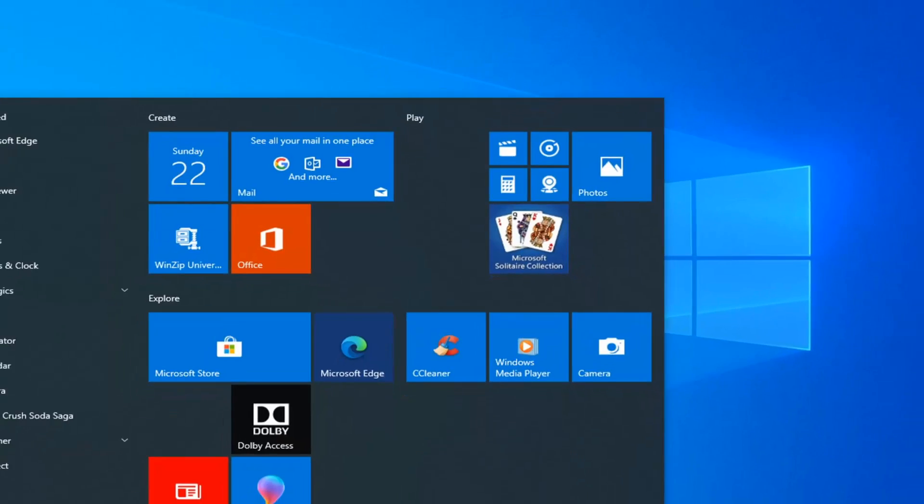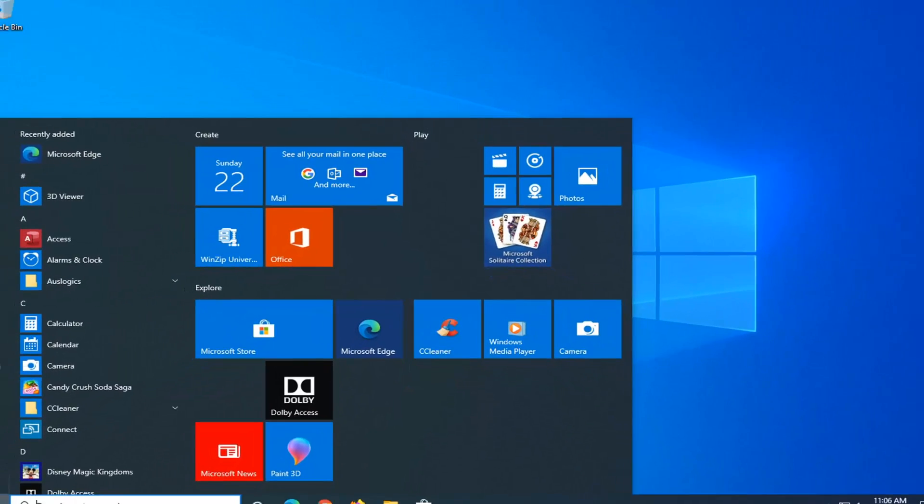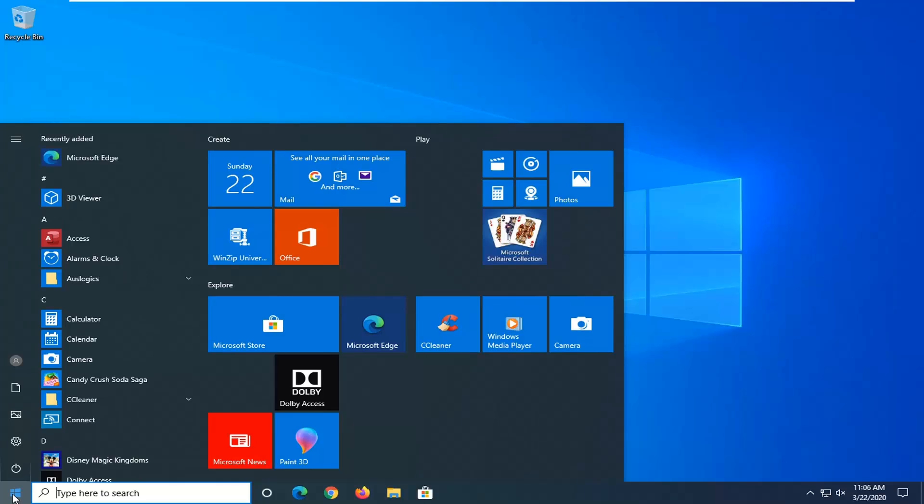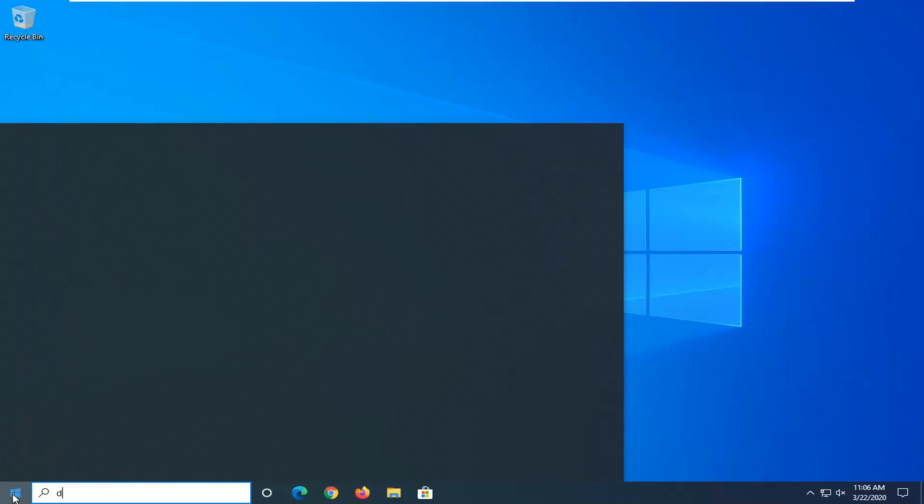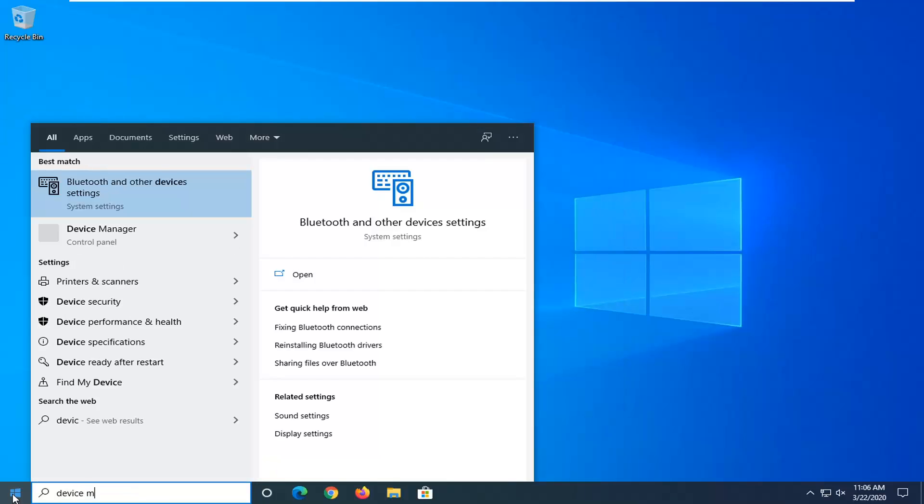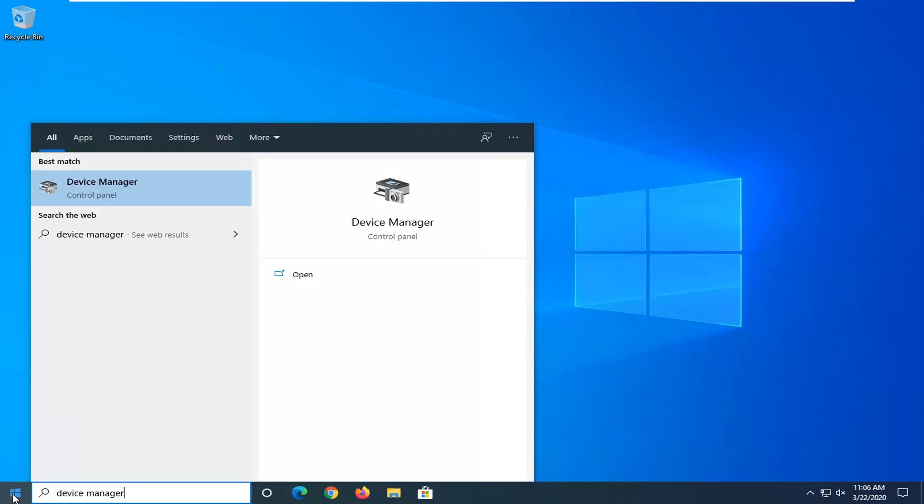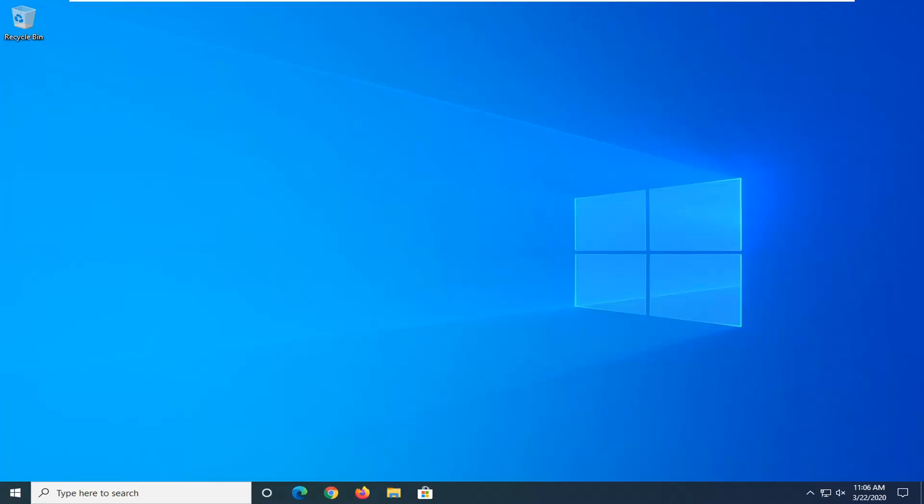One further thing you can try here would be to open up the start menu, again once you've restarted, you've tried to open up a browser and you're still having the problem, would be to type in device manager. Best match come back with device manager right above control panel, so go ahead and left click on that.